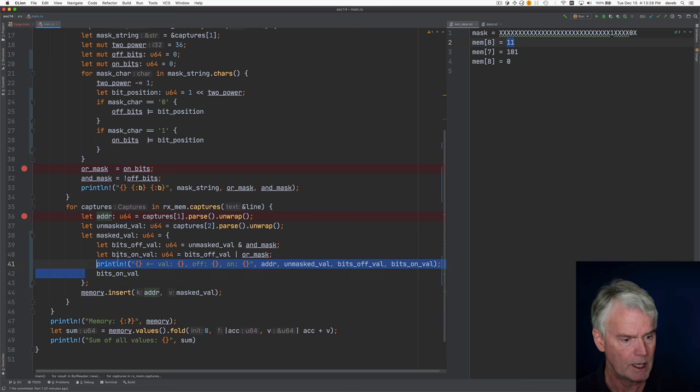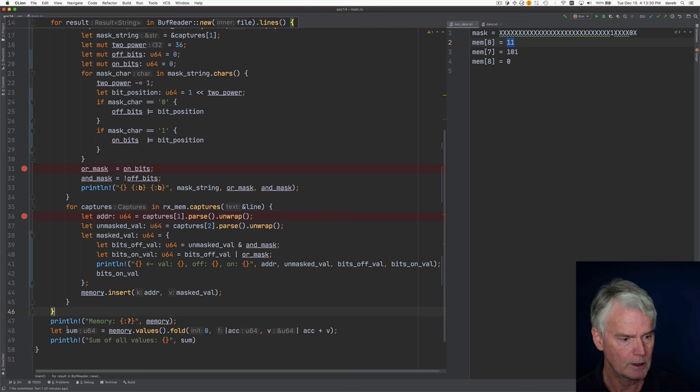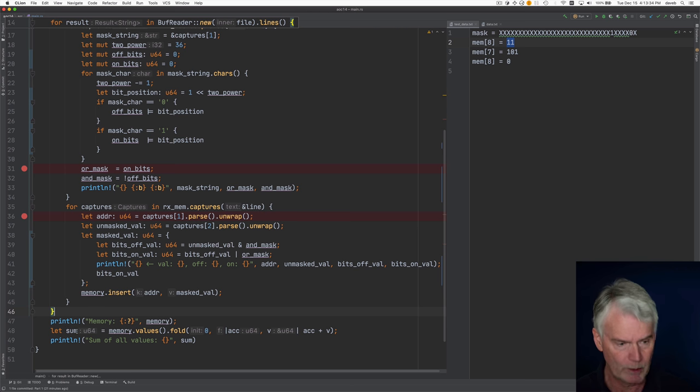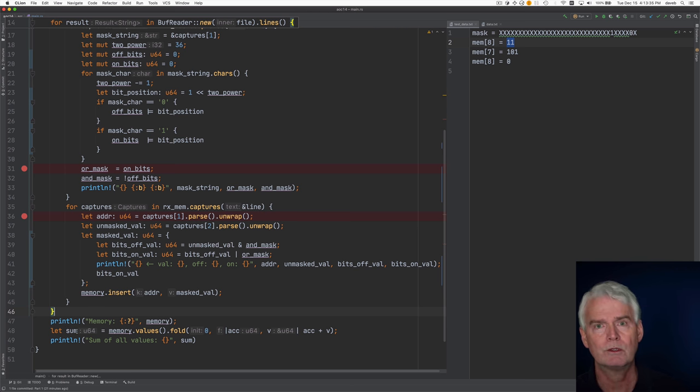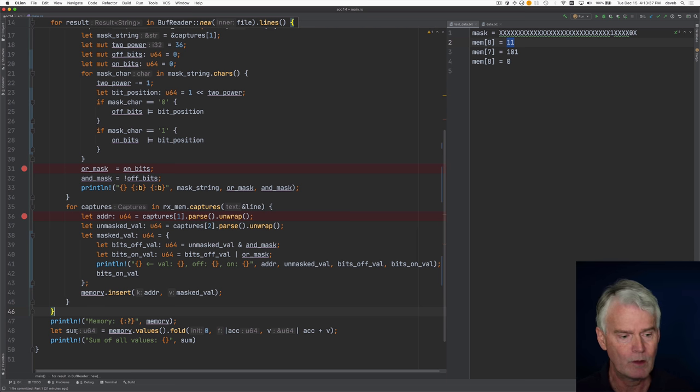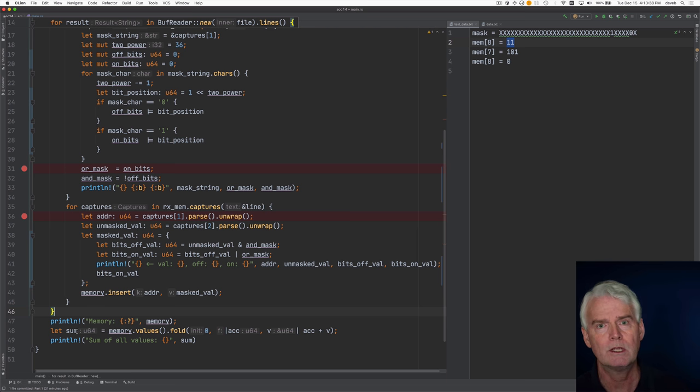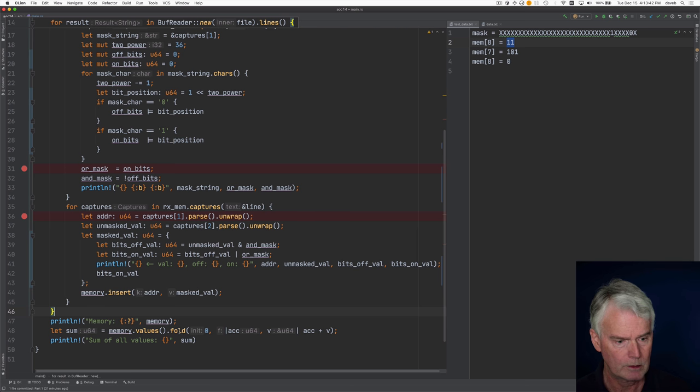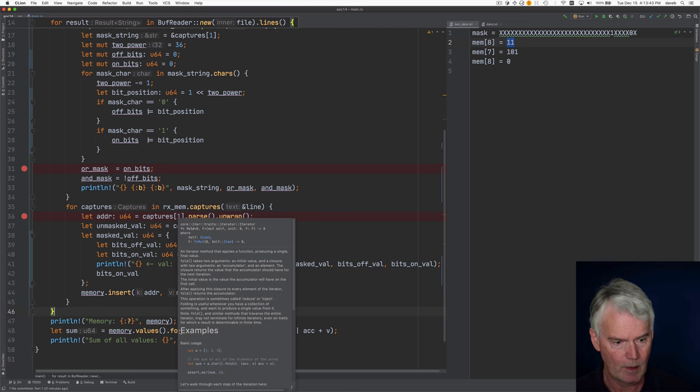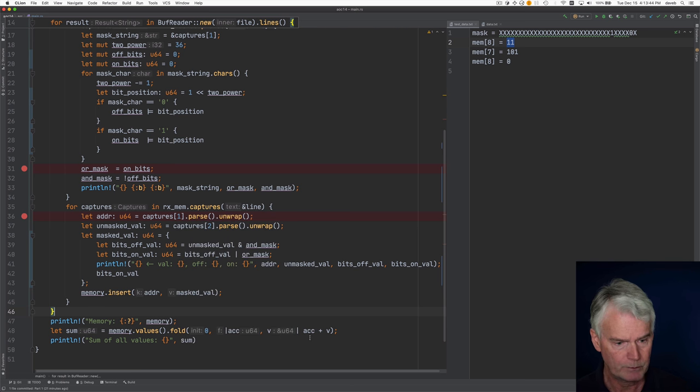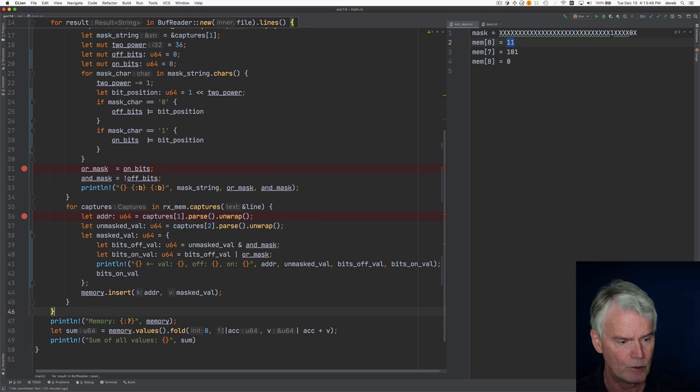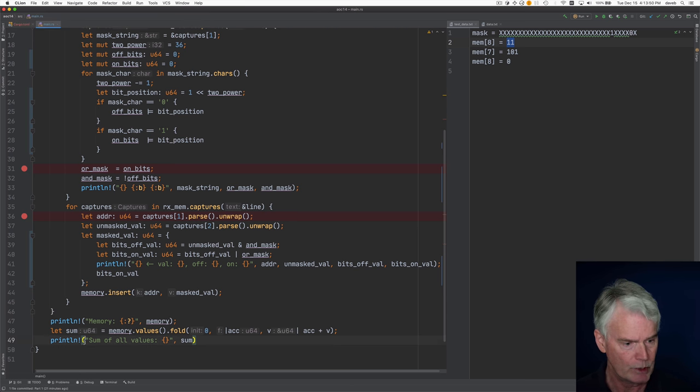And then we insert the mask value at the address into a hash map. And then when we're done we print the whole hash map and we do what the problem asks for which is to provide the sum of all the non-zero values. And I'm using this fold method to do that. That seems like there should be a simpler way. There probably is. I'm new to Rust. And then we print that sum of all values.